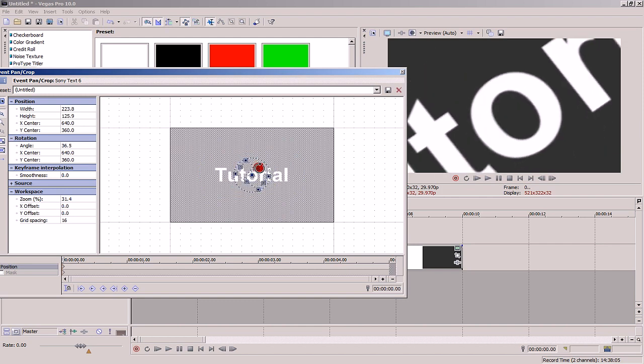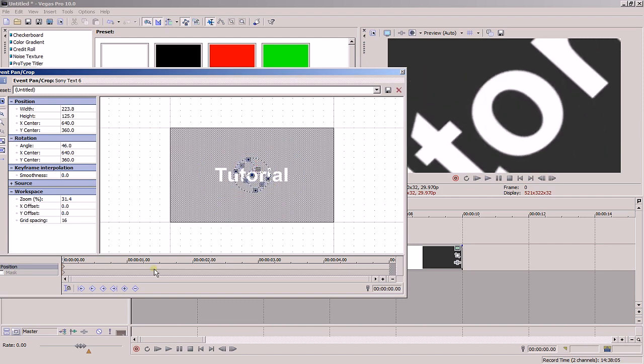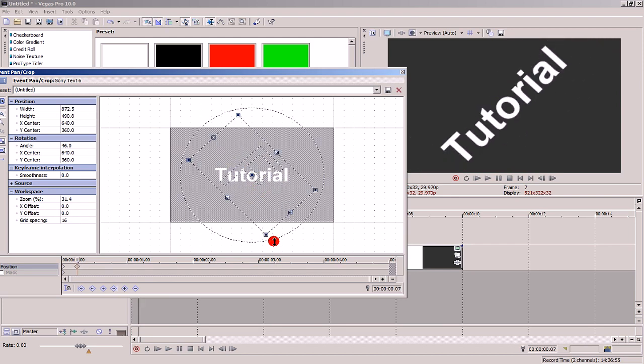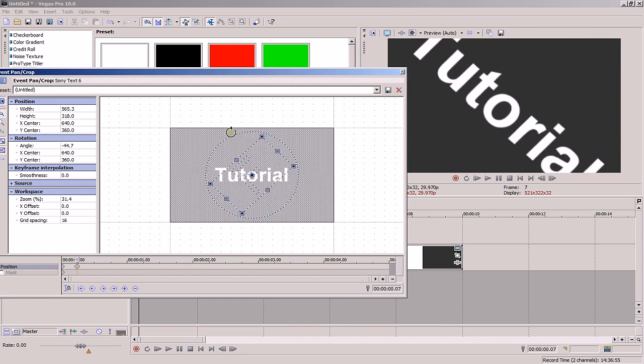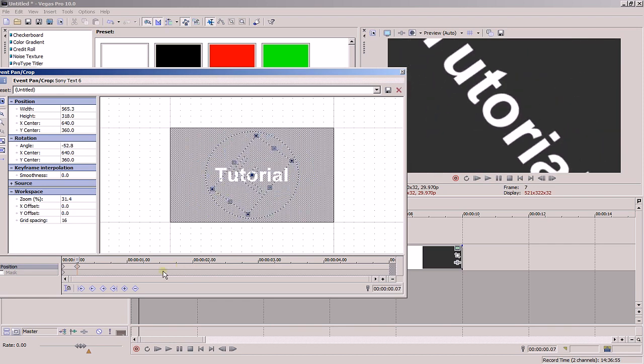At this point, when you're happy with the first point, go ahead and add a second point of manipulation on the timeline and manipulate the text to what you want it to look at this point.